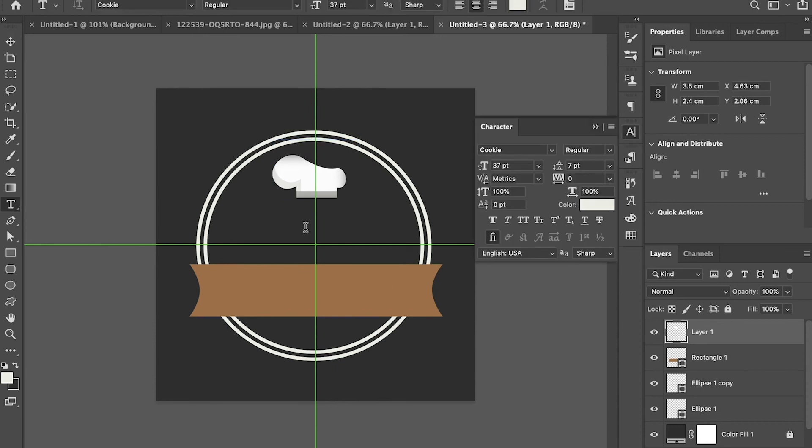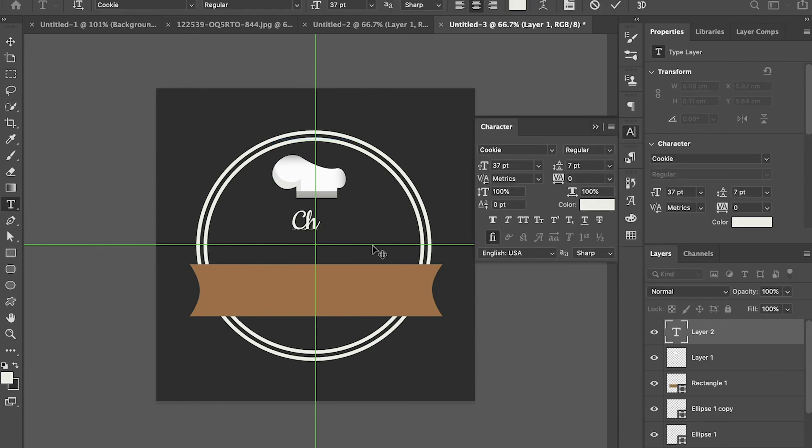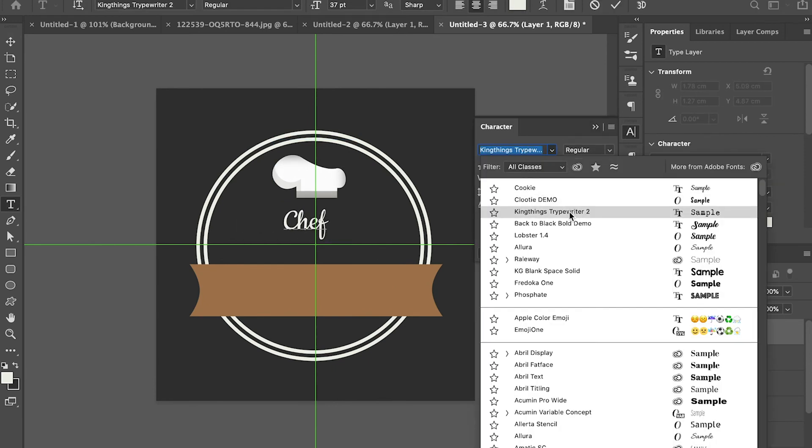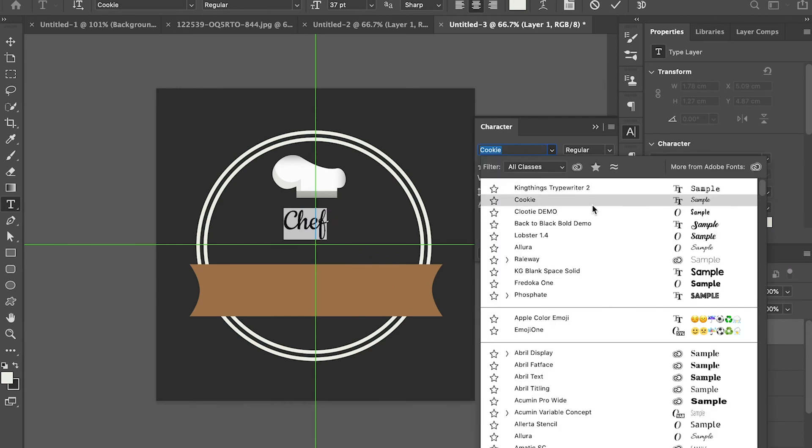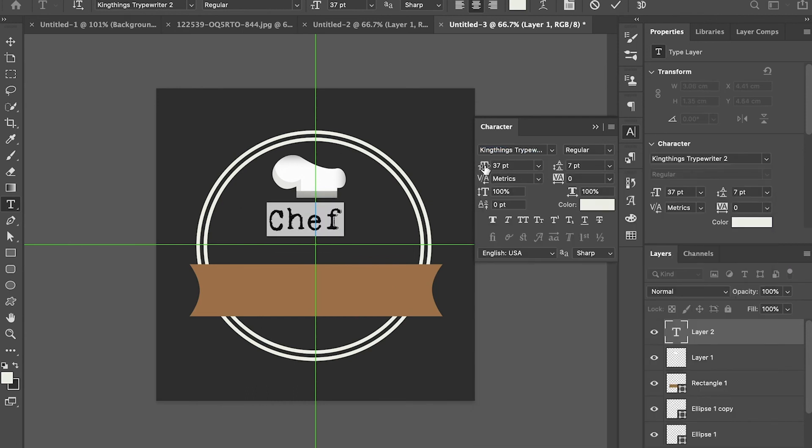Now go to the text tool, then click to create text. Change the text to the name of your brand.